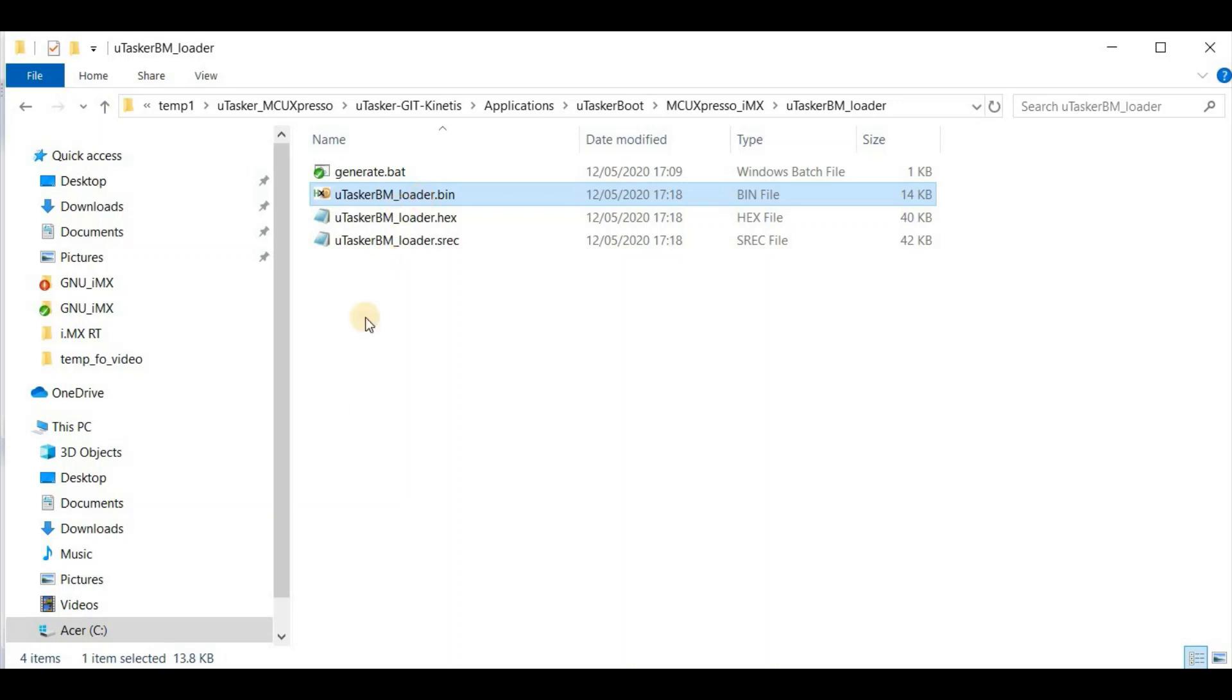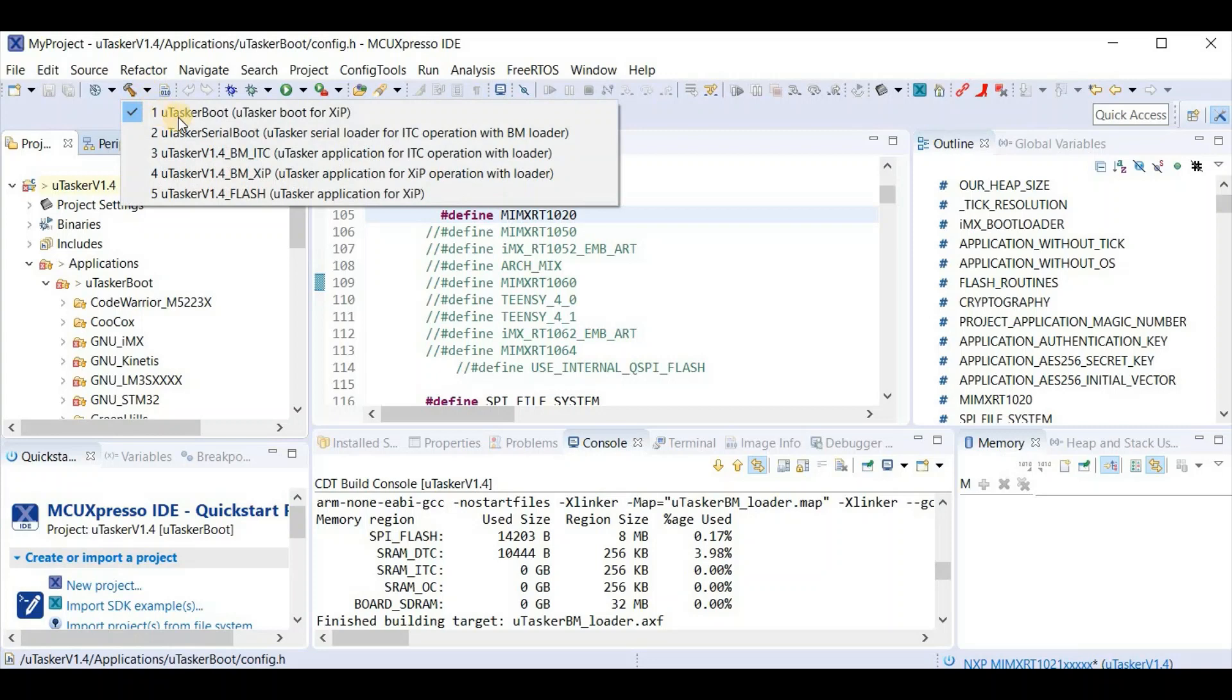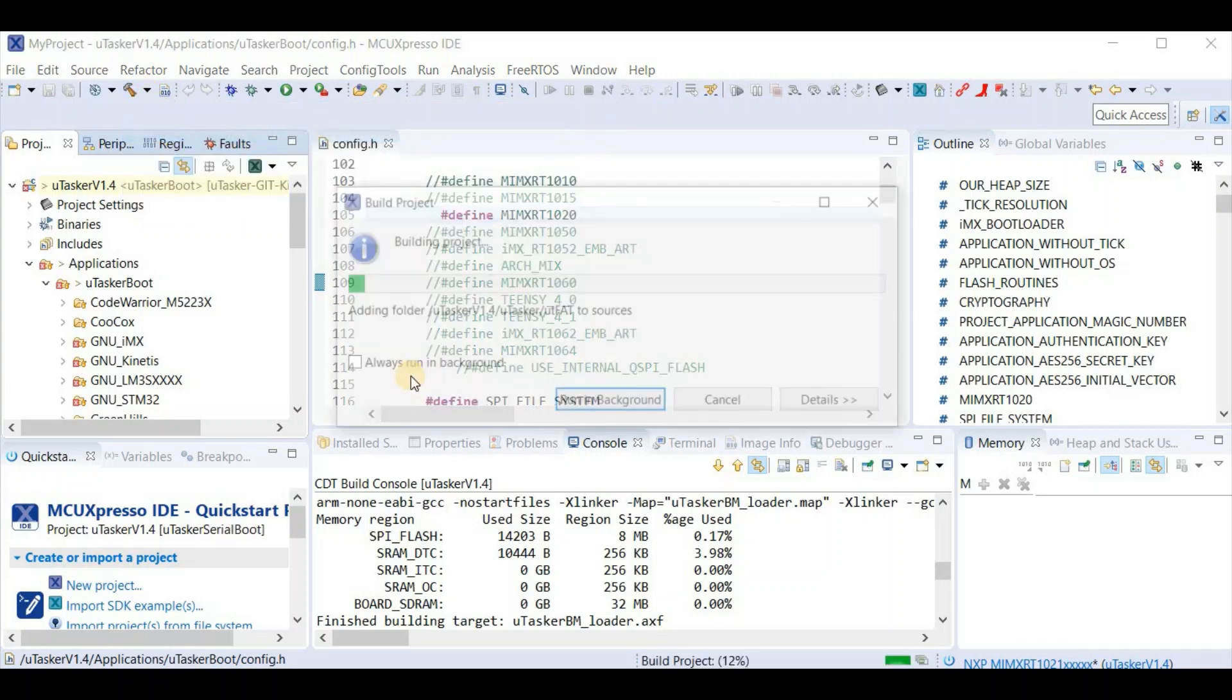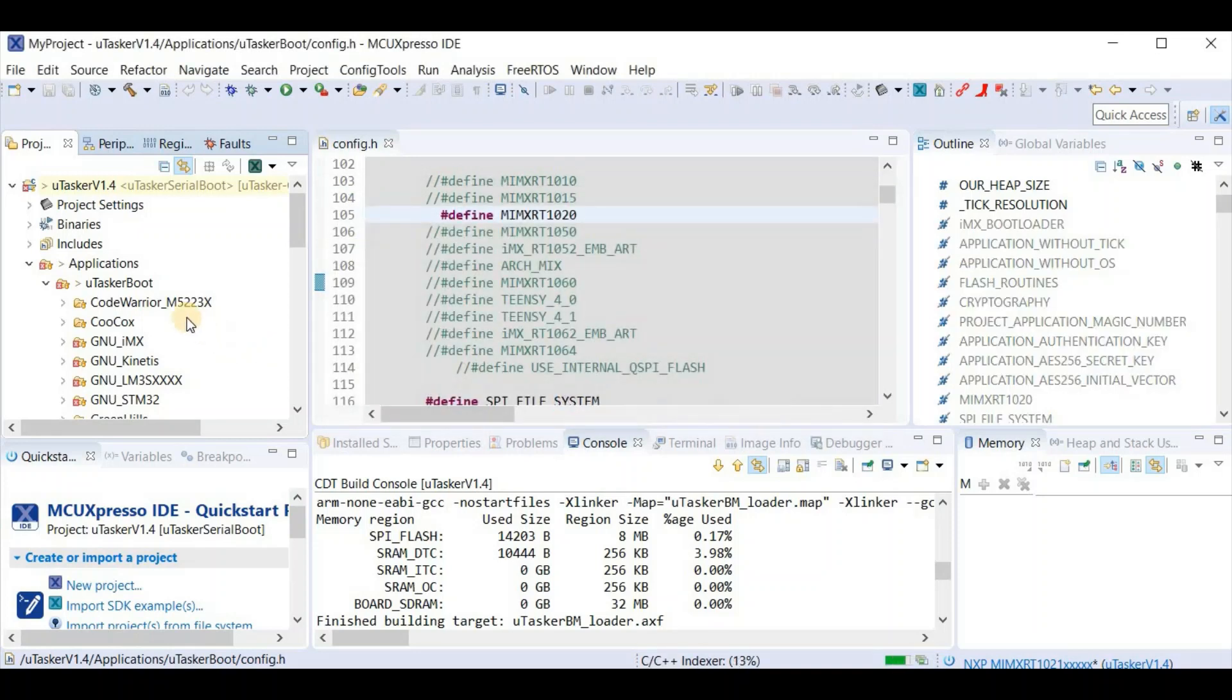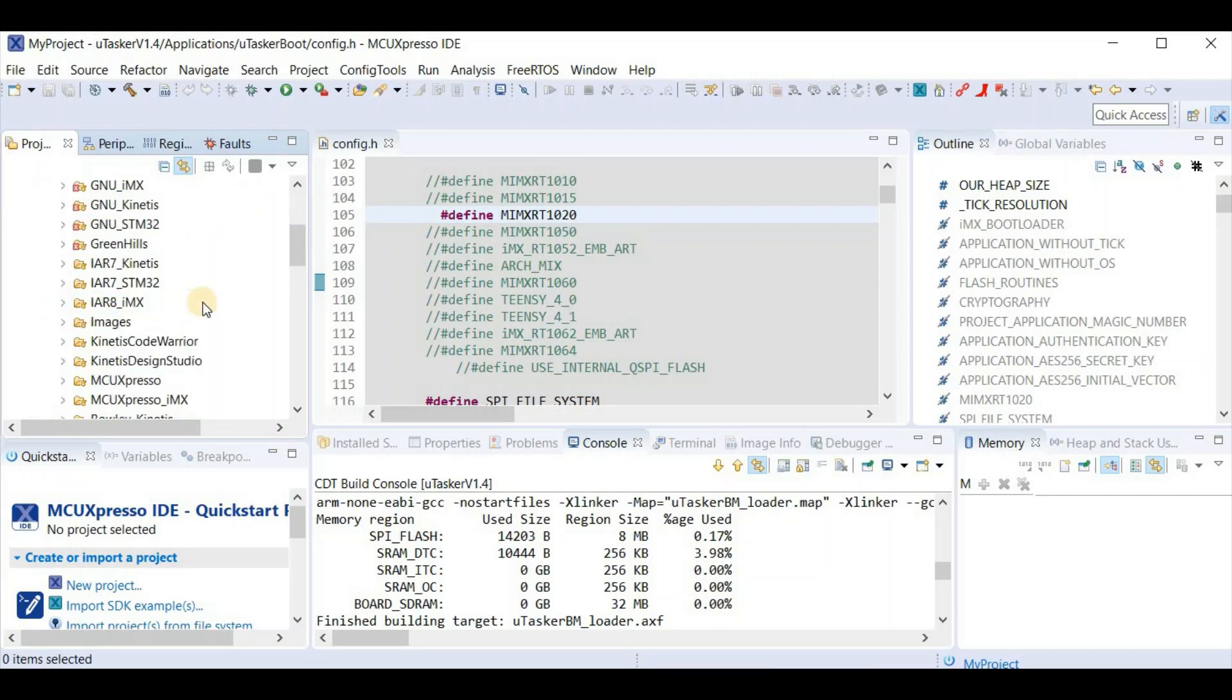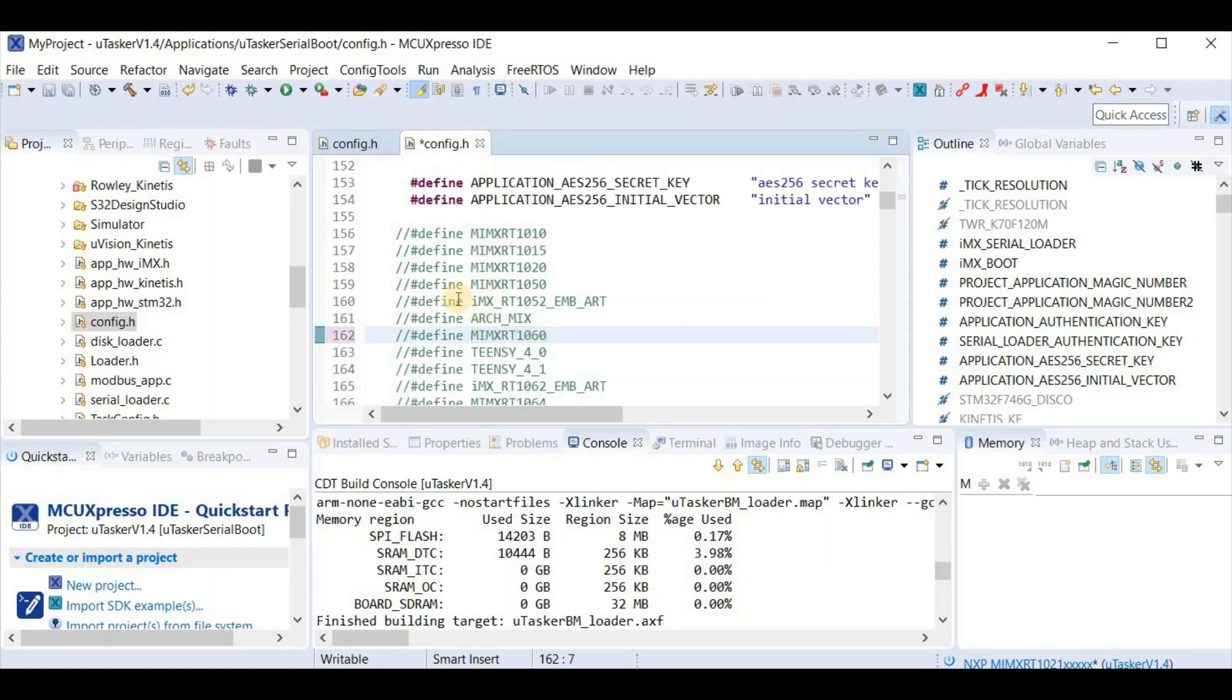Back in MCUExpresso I now choose the serial boot target. Again I'm going to stop this, because first I want to check that the settings are correct. So now I move into the Microtasker serial boot directory, where I find its config.h file. Again I find that the board is presently set up for the 1060, so I comment this out and I comment in the 1020.